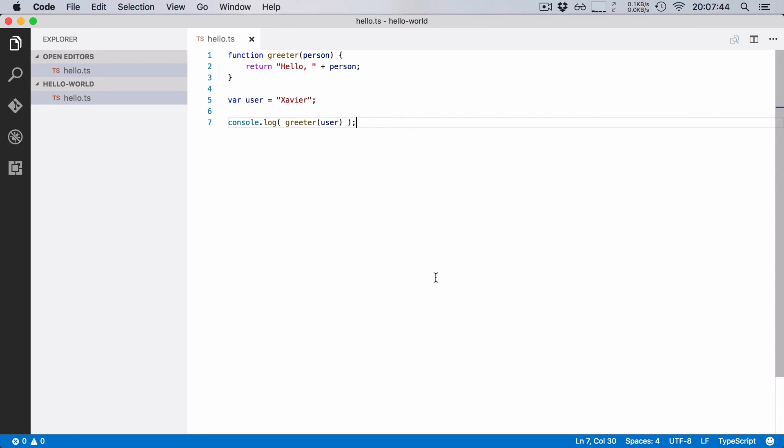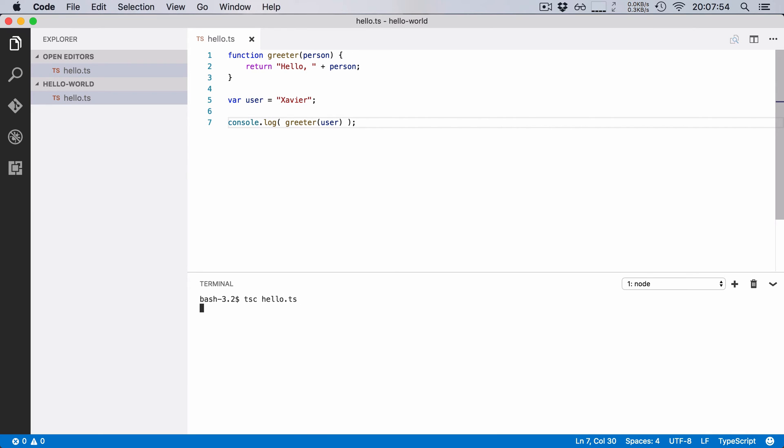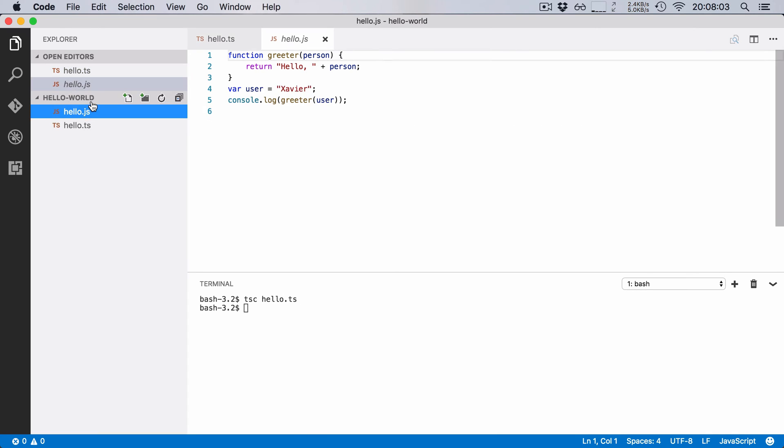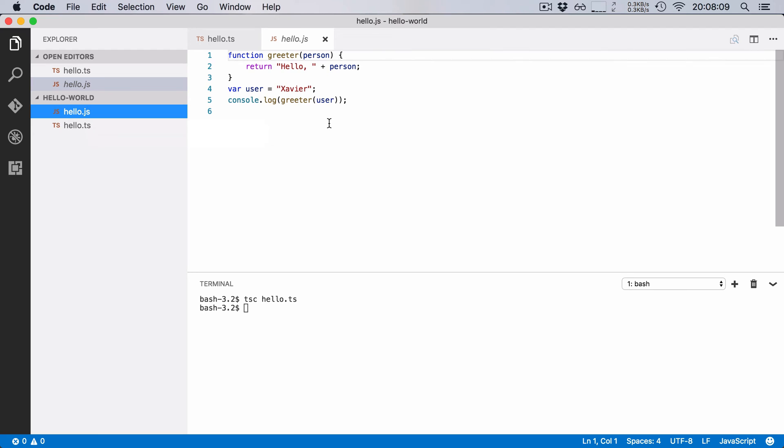So I'm going to open up my terminal here and I'm going to run the TypeScript compiler that is tsc and then I'm going to say compile hello.ts. I'm going to hit enter and as you can see this has generated a hello.js file and if I open it up you'll notice that it's actually exactly the same code and that's exactly the point.